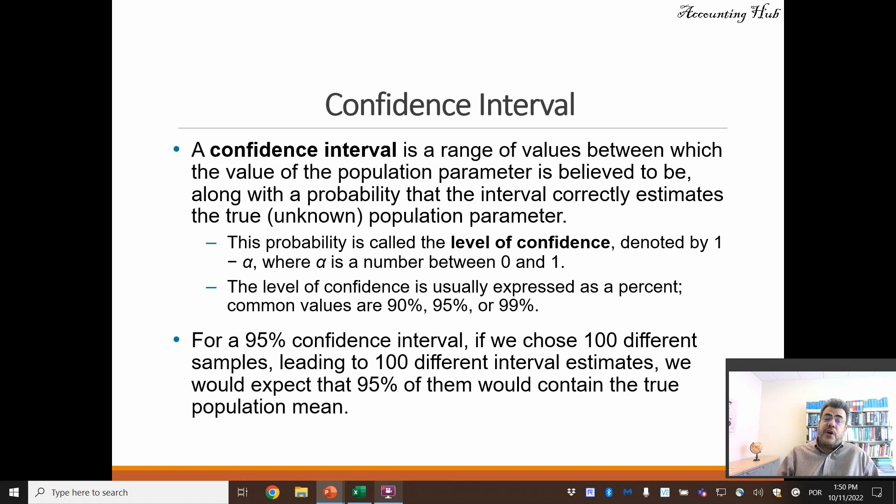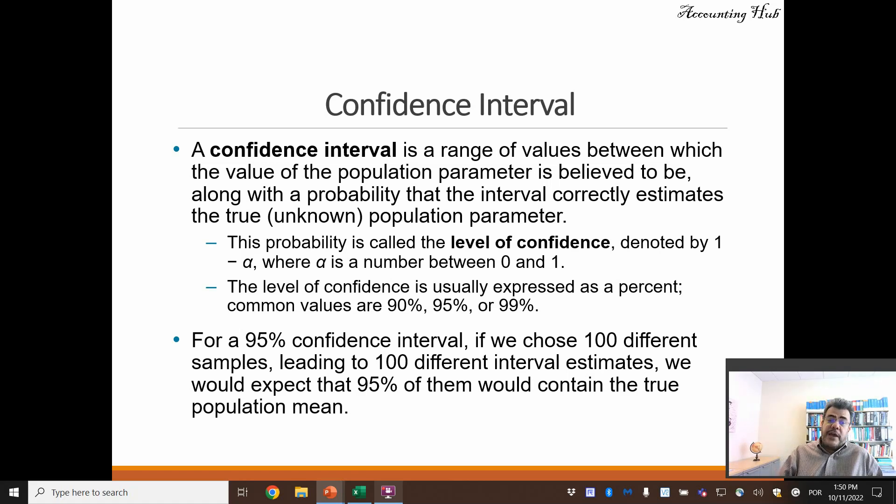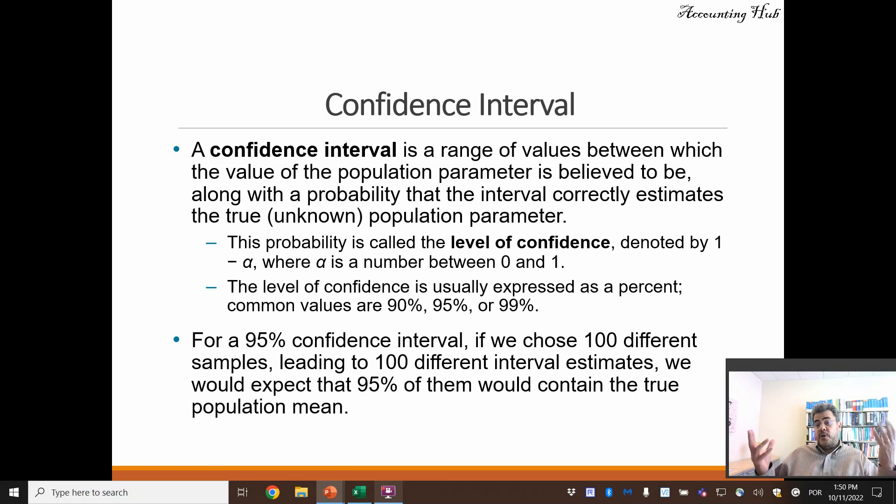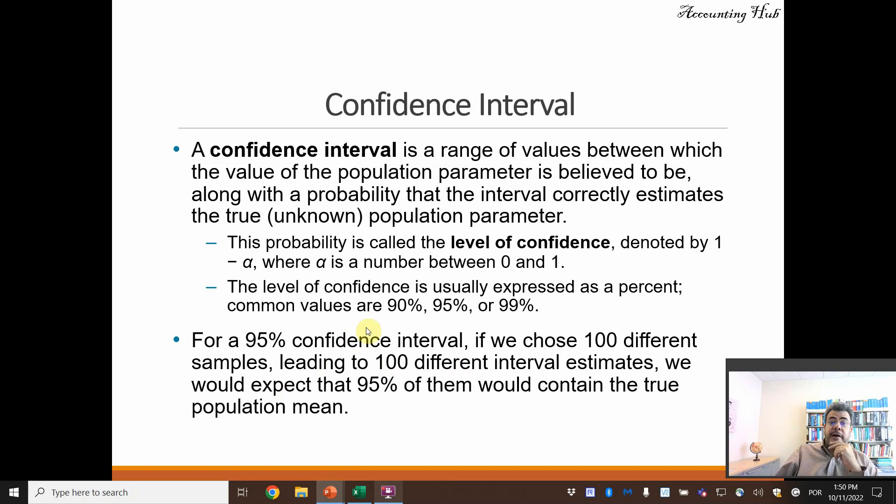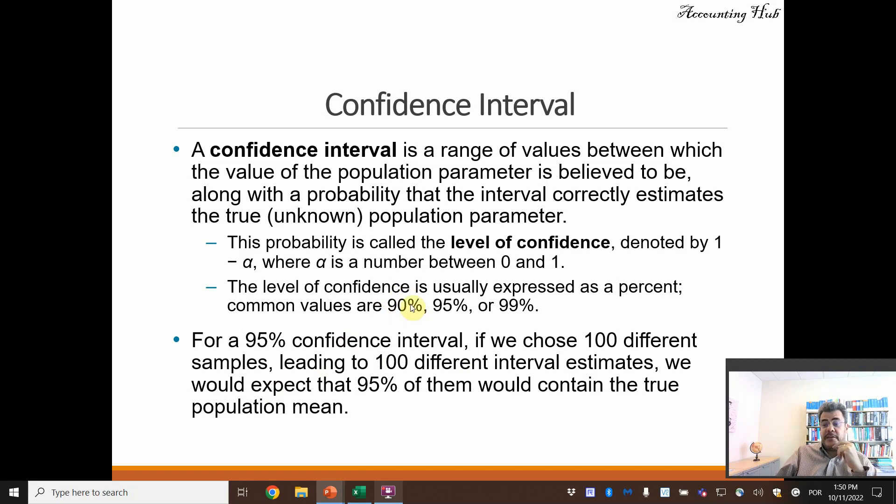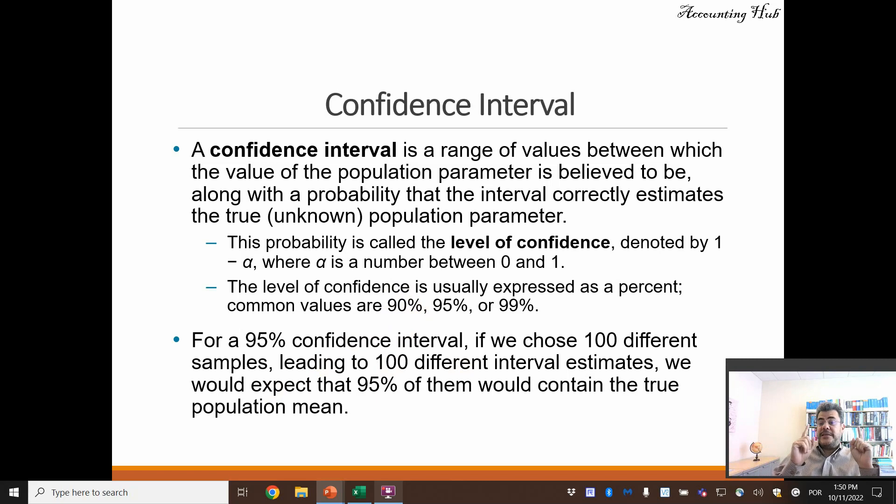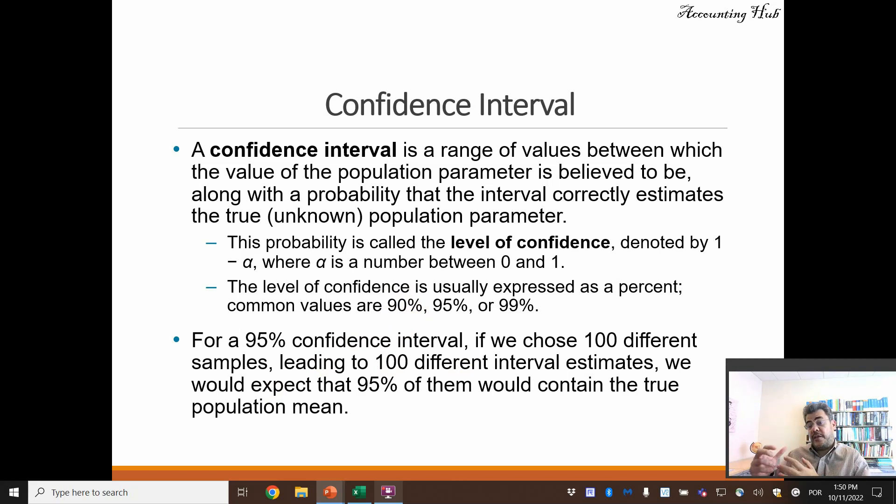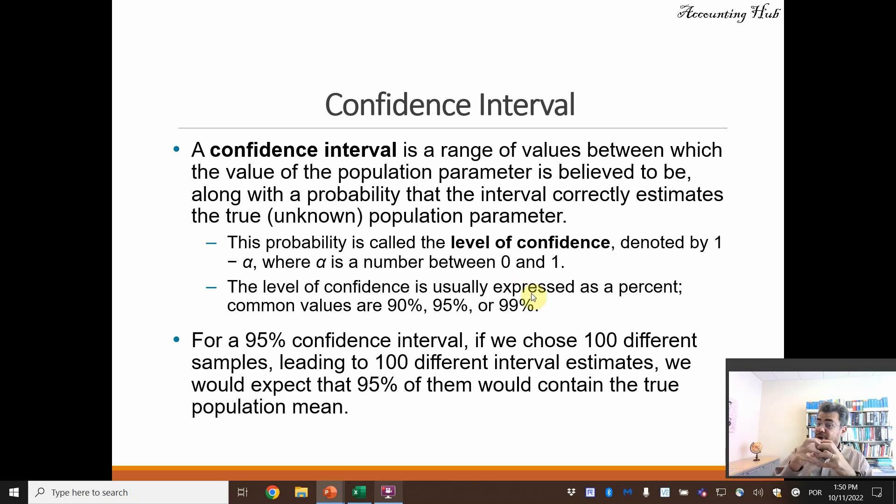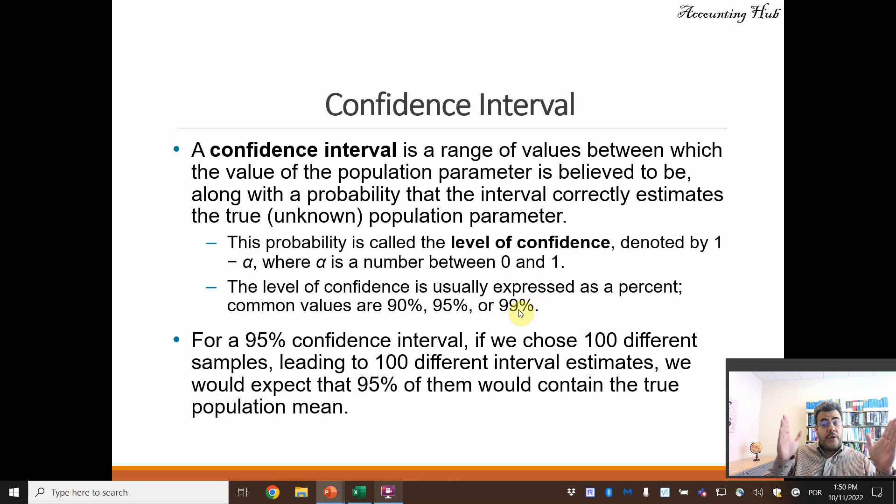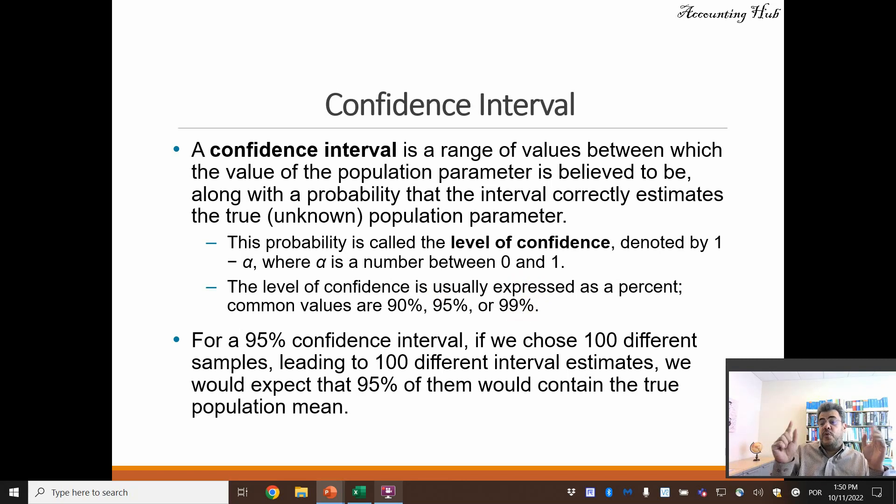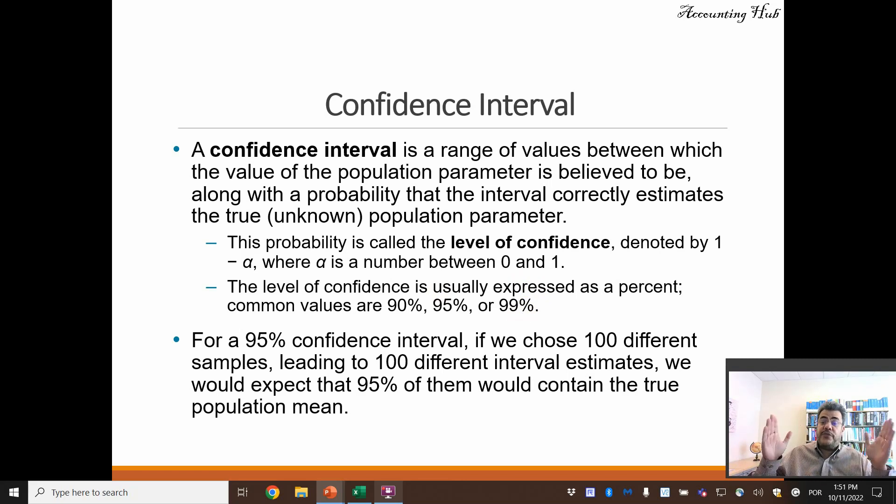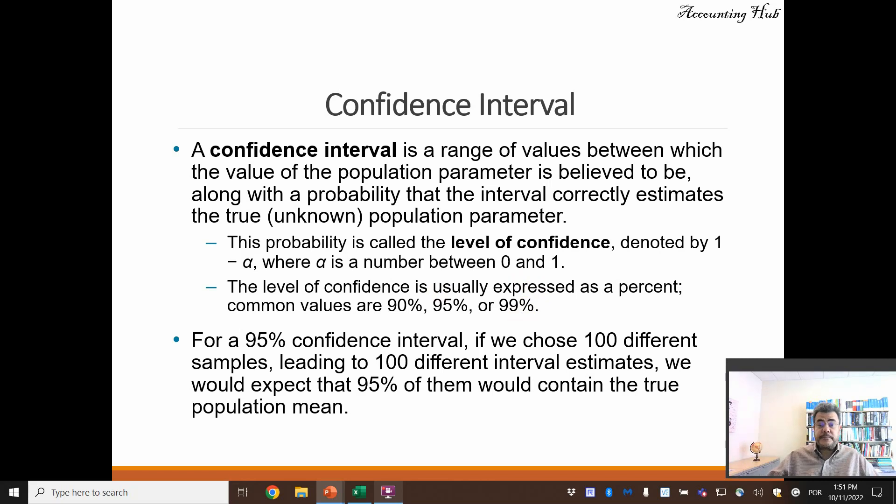So that level of confidence is usually expressed as a percentage. Common values are 90%, 95%, or 99%. What does it mean if my level of confidence is 90%? It means that if I do this 100 times, in 90, my interval will be correct. In 10, it will not be correct. If you want to go more accurate, 99%, 100 times 99 I will be good, only 1% I will be bad. So my confidence interval will be larger.